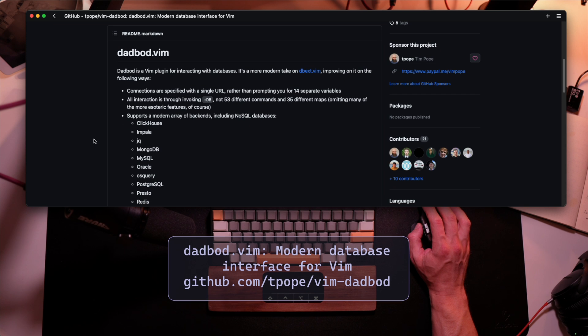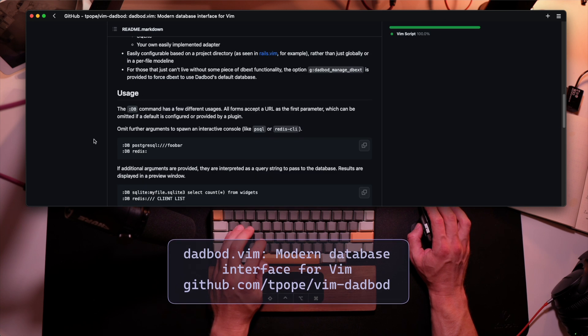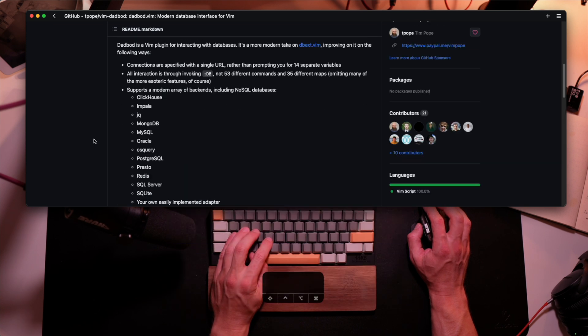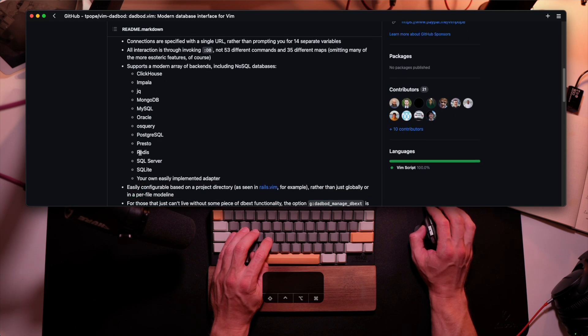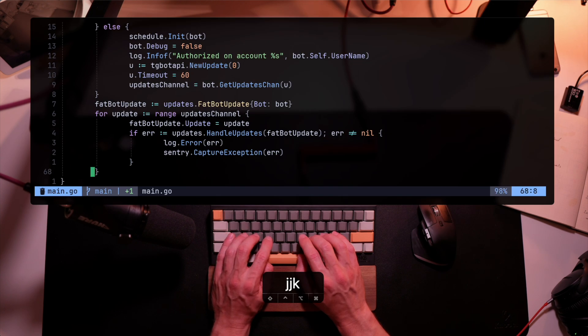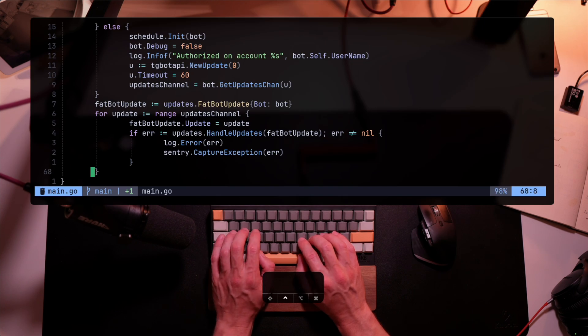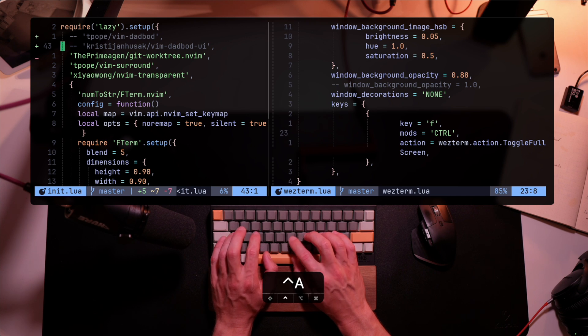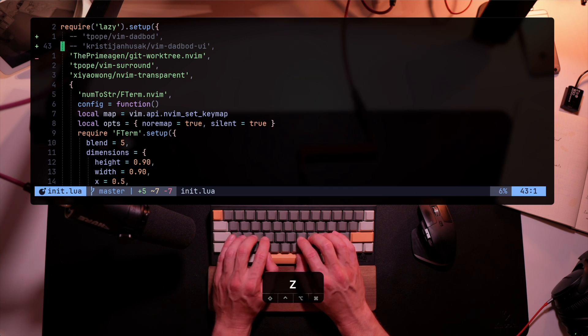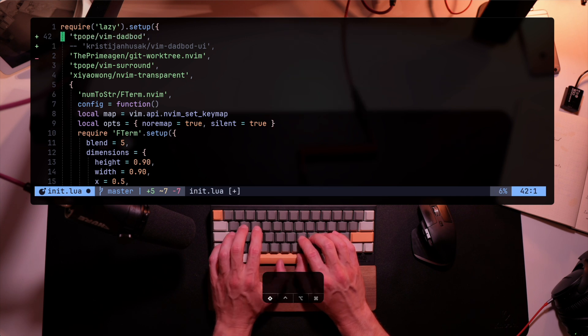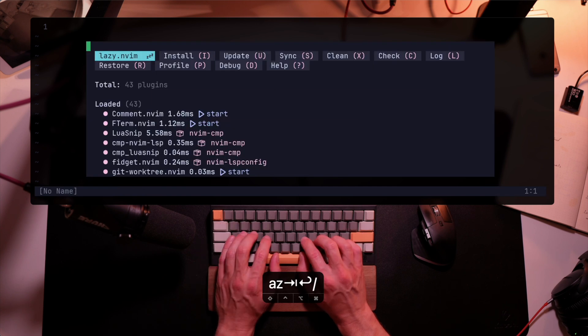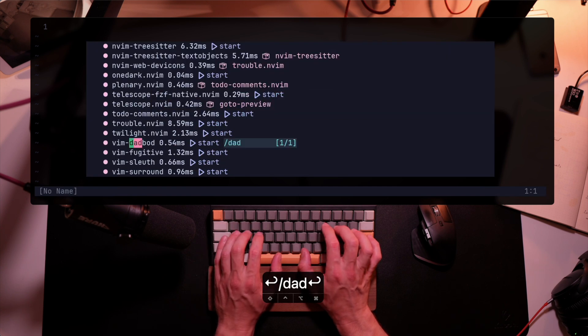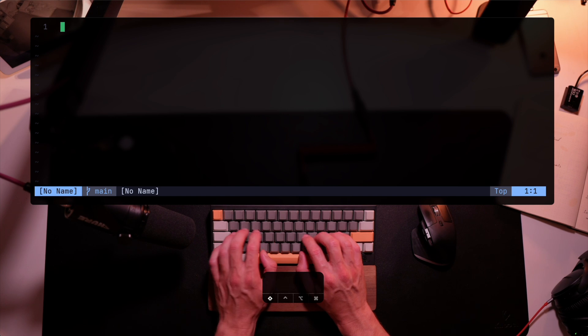DadBot, when shorten, turns to a DB, is a DB Explorer. It works with so many options like JQ, MongoDB, MySQL, SQLite, Postgres, even Redis. I'm going to quickly add it to Lazy so it's installed within NeoVim, and let's see how it works. By the way, if you aren't familiar with Lazy, I'll leave a link to the video up here.